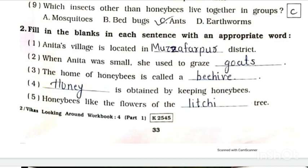Number 2: When Anita was small, she used to graze dash. Answer is goats. Number 3: The home of honeybees is called a dash. Answer is beehive.